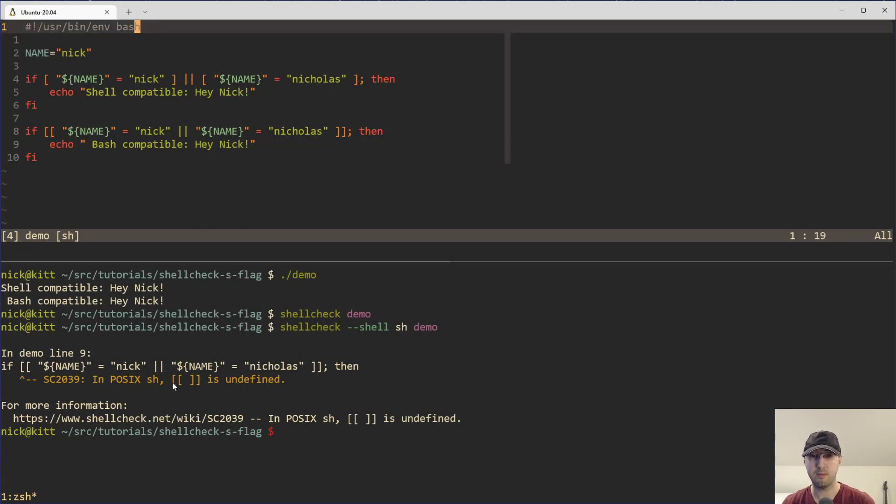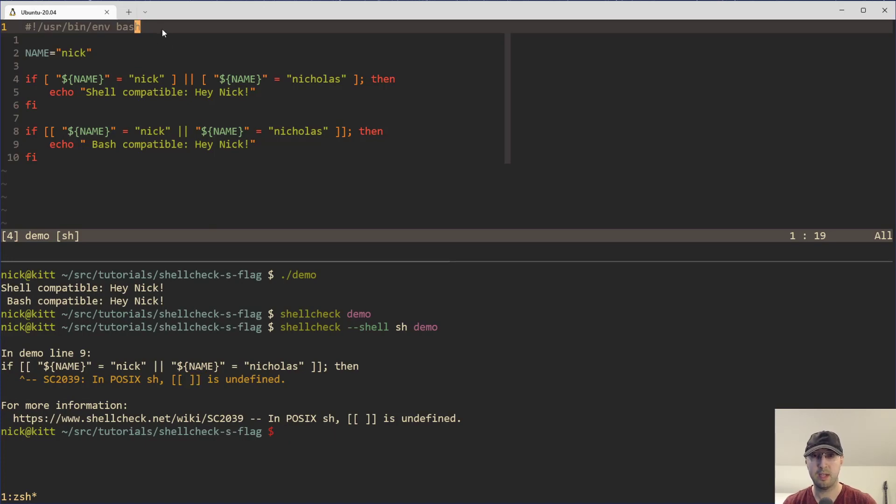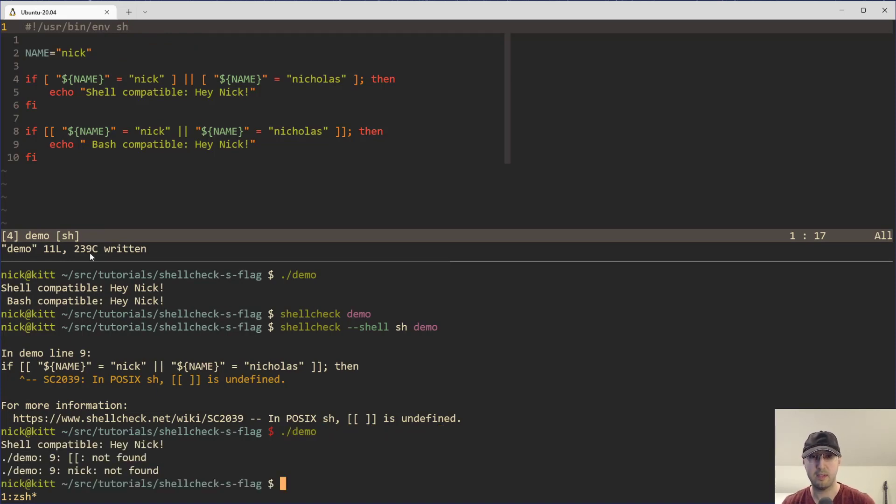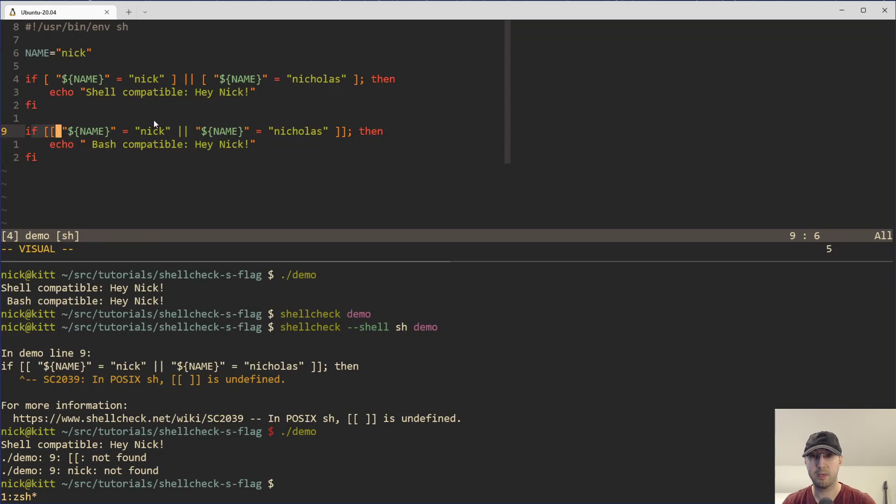So in this case, we can see like double brackets aren't defined in POSIX compliant shell. And we can verify if that's the case here by changing our shebang to be shell. Then we can rerun the demo script here. And now it says, look at that, double brackets not found on line 9. That's over here. That's because it isn't defined here in POSIX compliant shell.